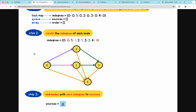What indegree means is the number of arrows pointing to a node. For example, node 0 has 0 indegree because no nodes are pointing to it. Node 2 has 1 indegree because the purple arrow points to it. Node 1 also has 1 indegree. Node 3 has 2 indegree, and node 4 has 4 indegree. We can store this in an indegree hash map.